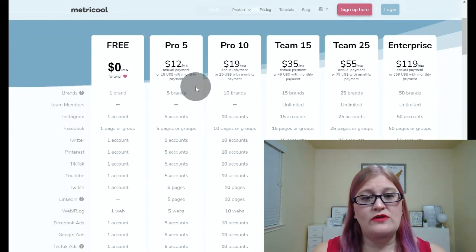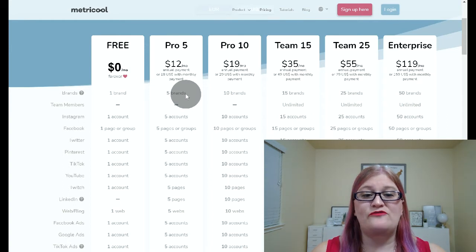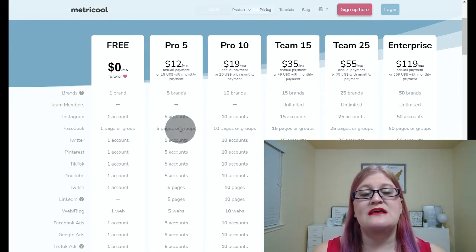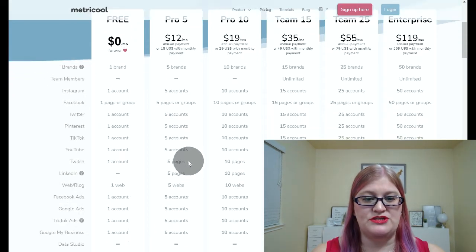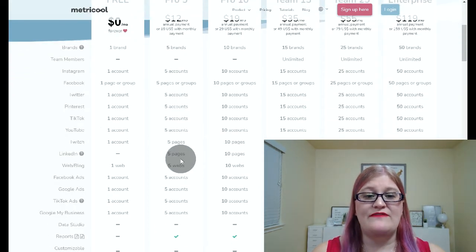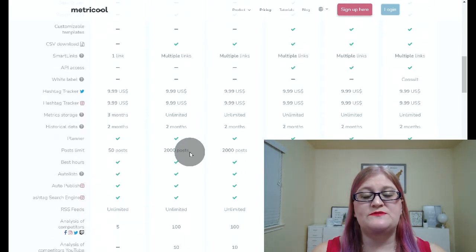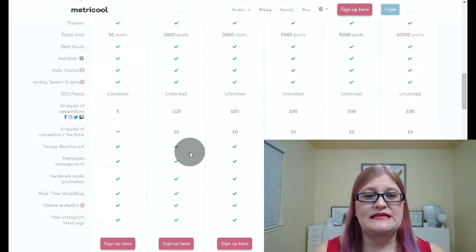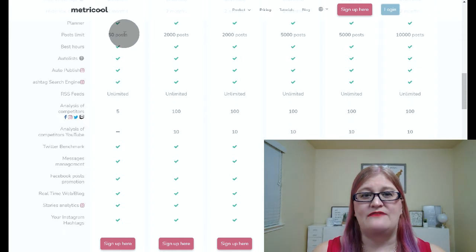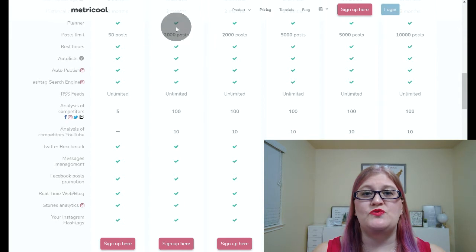On the pro account, which is $12 a month, you're going to be able to have five brands and five accounts, which means you can have both a Facebook page and a Facebook group, along with five accounts from the other platforms. The difference between the free versus the $12 a month plan is also the number of posts you're allowed to have. On the free plan you're allowed 50 posts, and on the $12 a month plan you're allowed 2,000 posts.